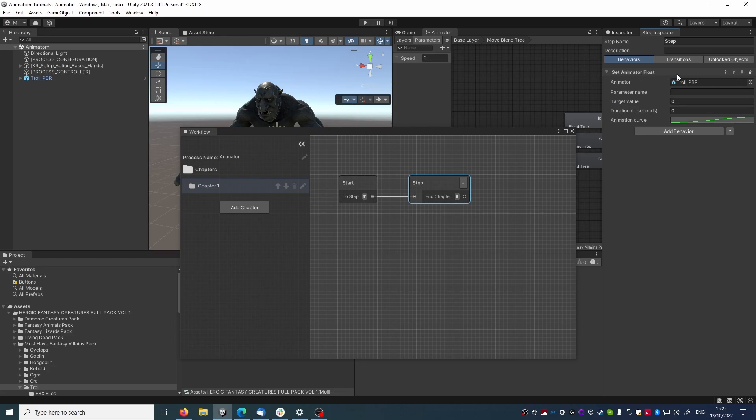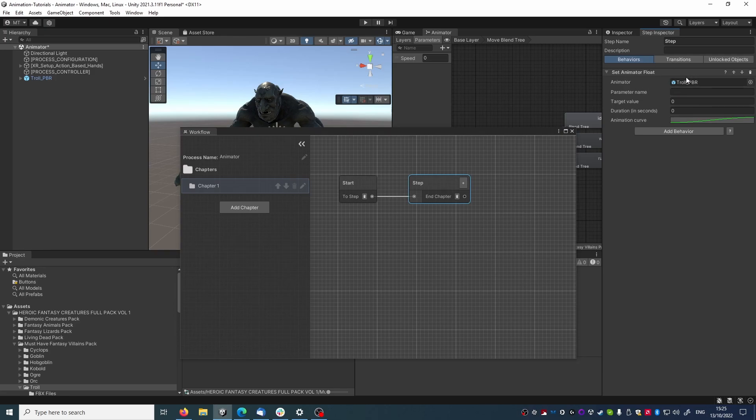It's worth noting that you still need an animator component on the object you reference here, as it will not automatically be added when adding the animator property. This is because you need to reference an animator controller and configure everything, so it wouldn't make sense to just add an animation component.